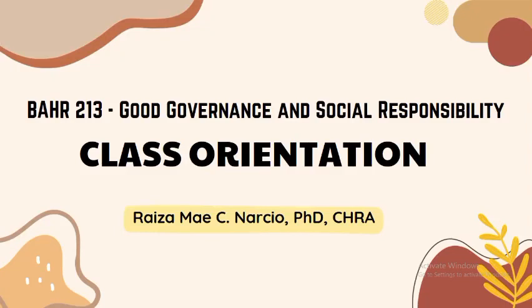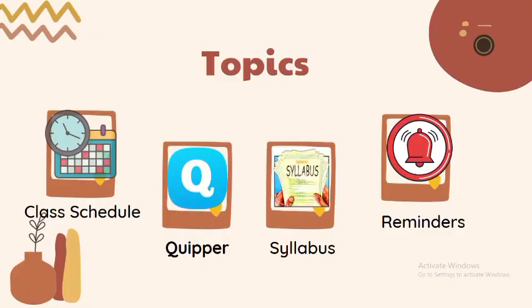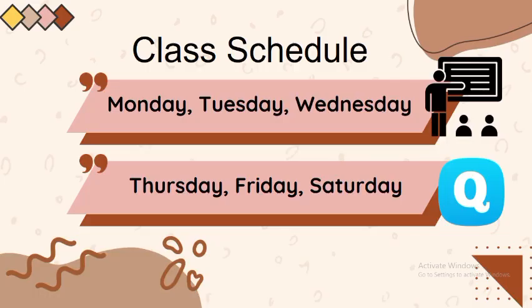Good day everyone, this is Dr. Aizami C. Narciso, your subject teacher for the subject BAR 213, Good Governance and Social Responsibility. Right now I'm going to discuss some important key points for our class before the actual start of the class discussion. We will have our class orientation with the following topics: the class schedule, the Quipper utilization, our syllabus, and a few reminders.